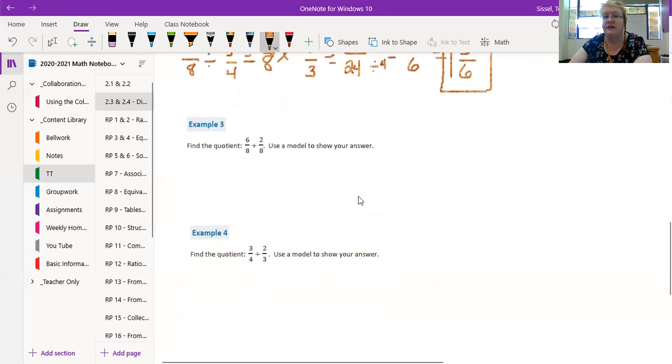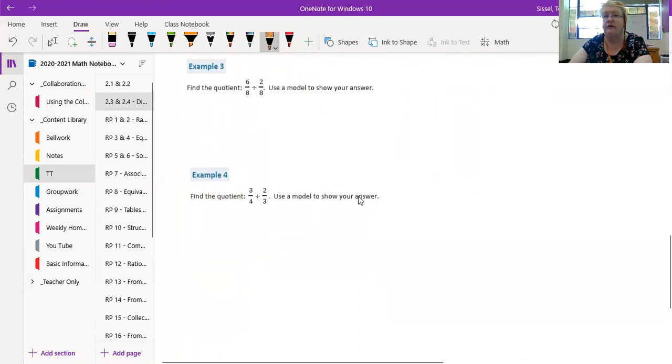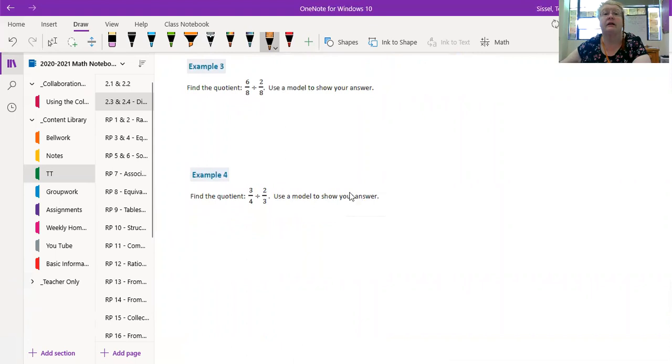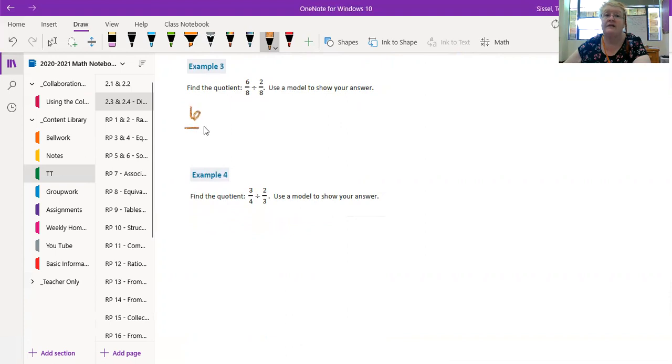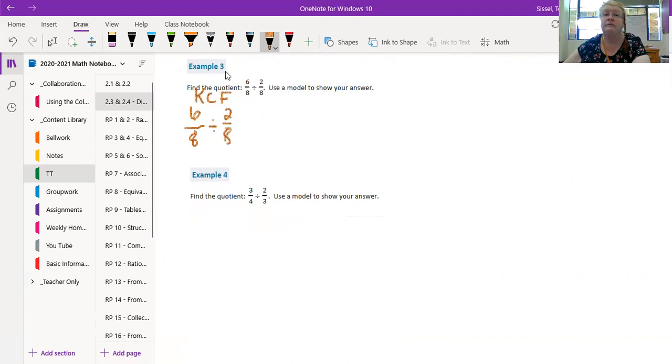Alright, we've got two more examples left. Very quickly, then I gotta end this and get class started. So here we go. The quotient, which is just the math word for what's the answer to a division problem. We've got 6/8 divided by 2/8. Keep change flip.